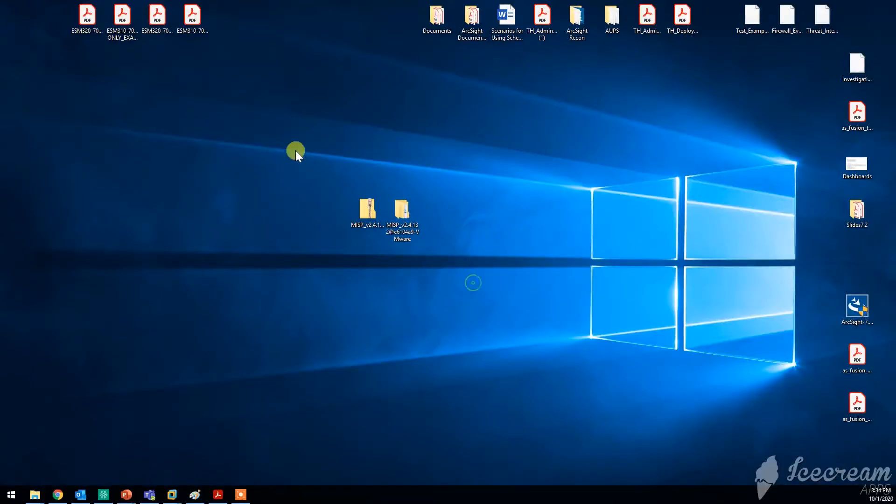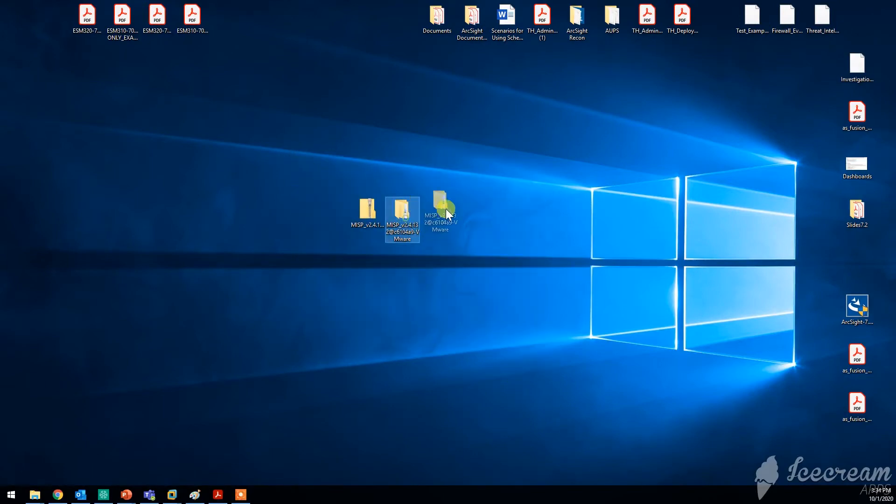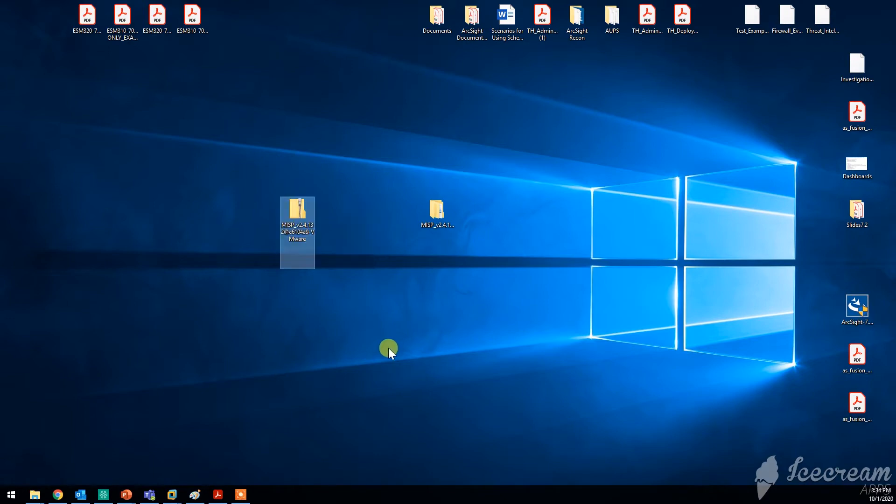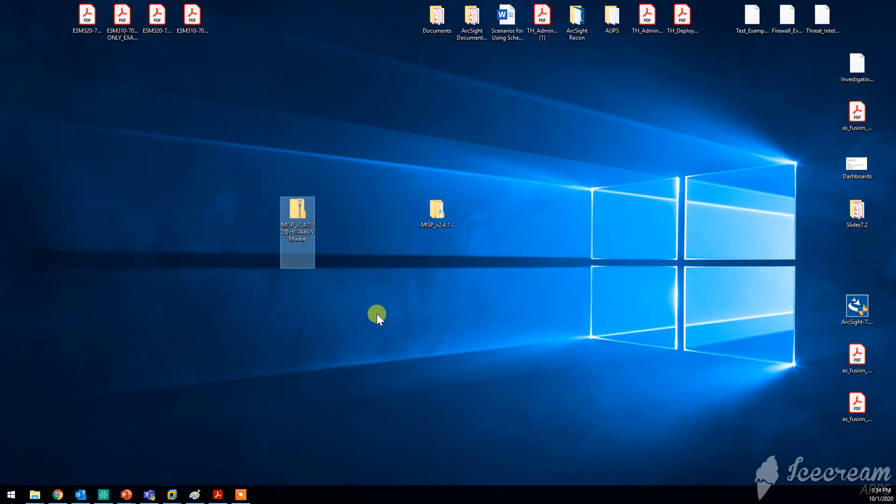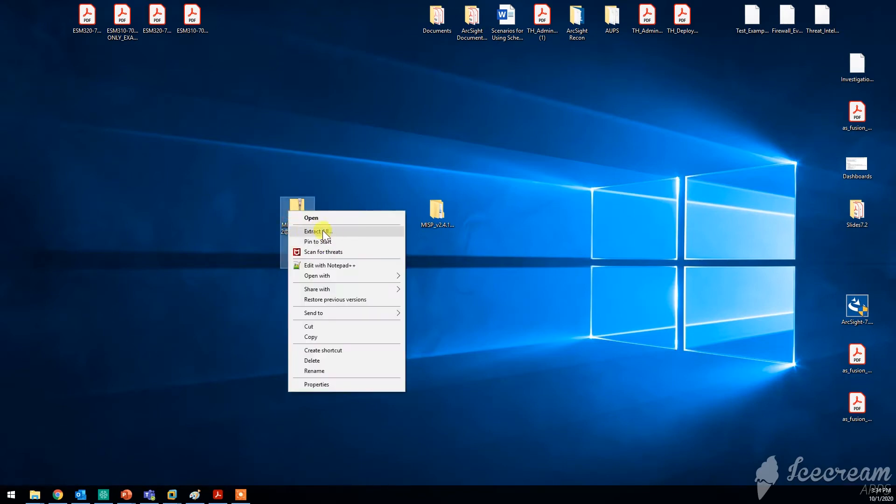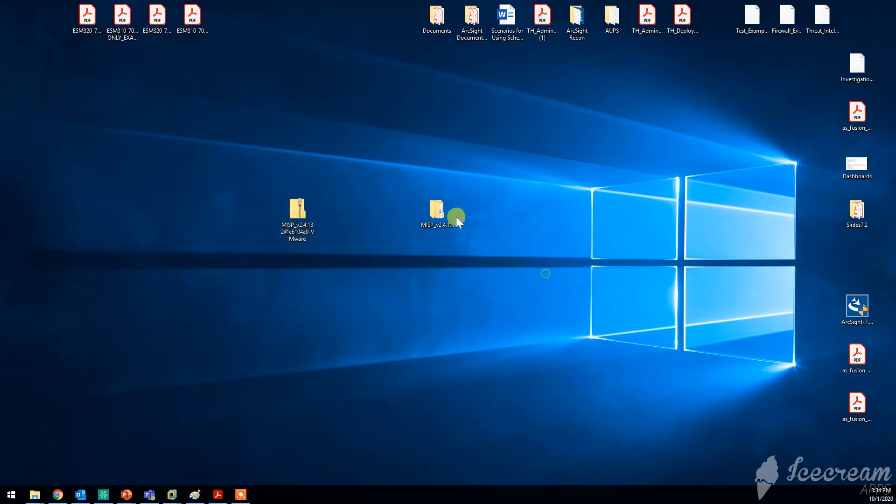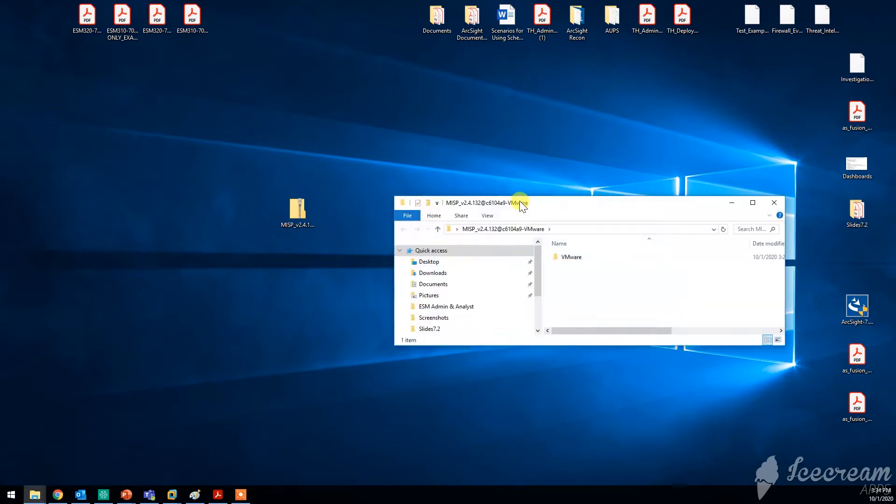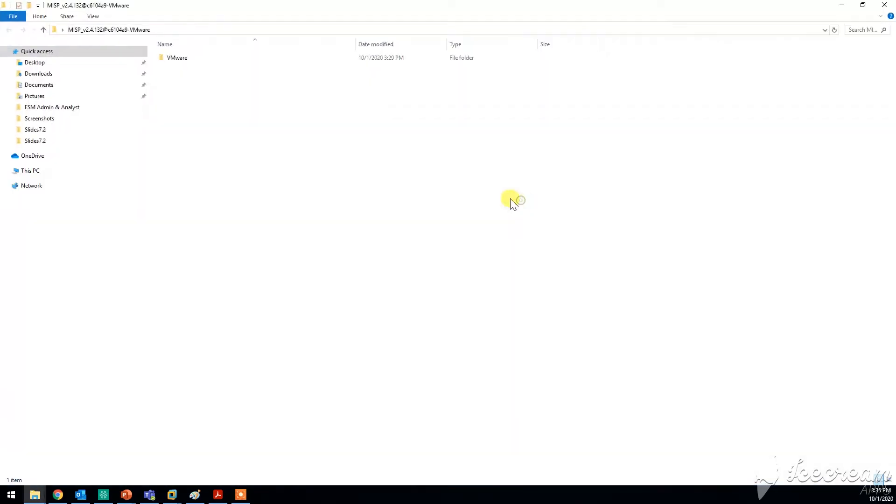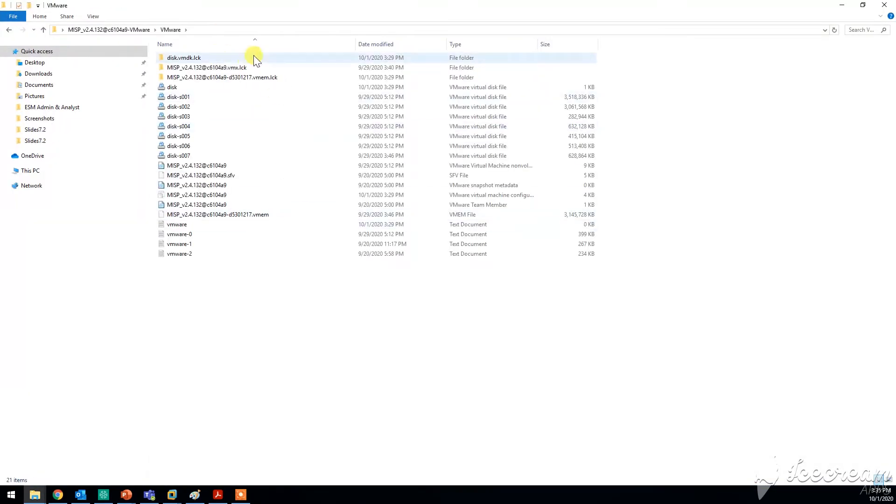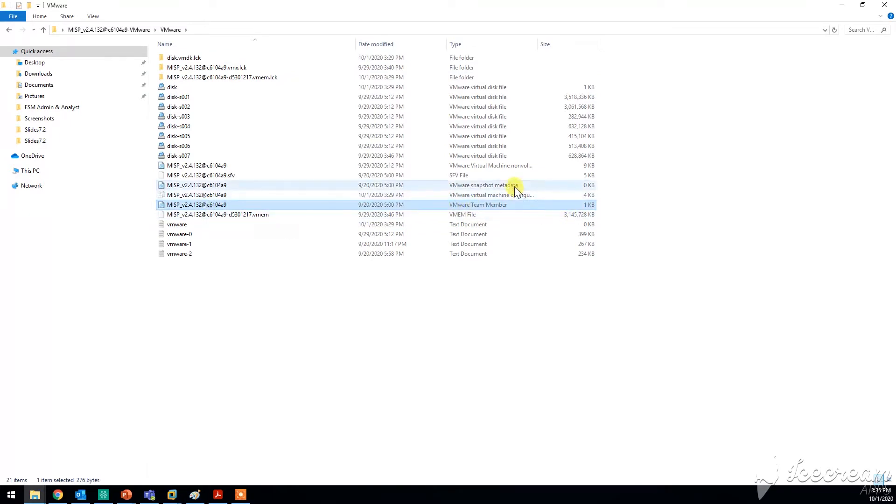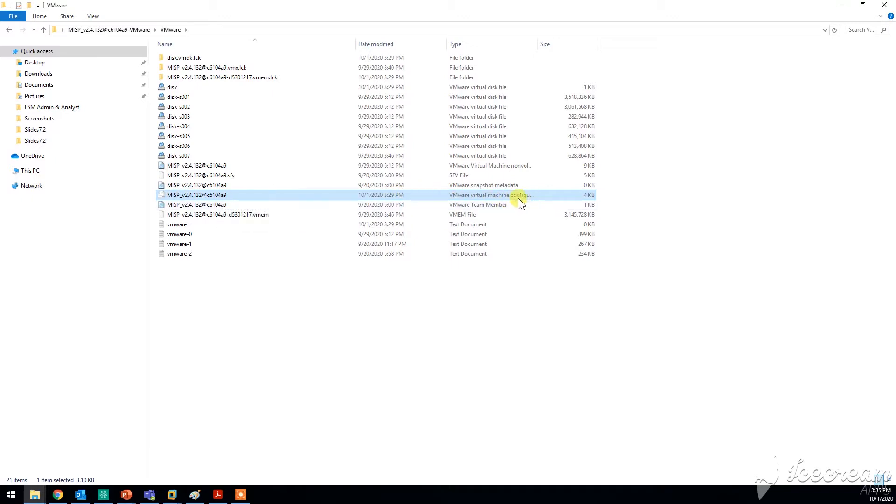This is what I downloaded from the website - the MISP zip file. All you got to do is just extract the file.